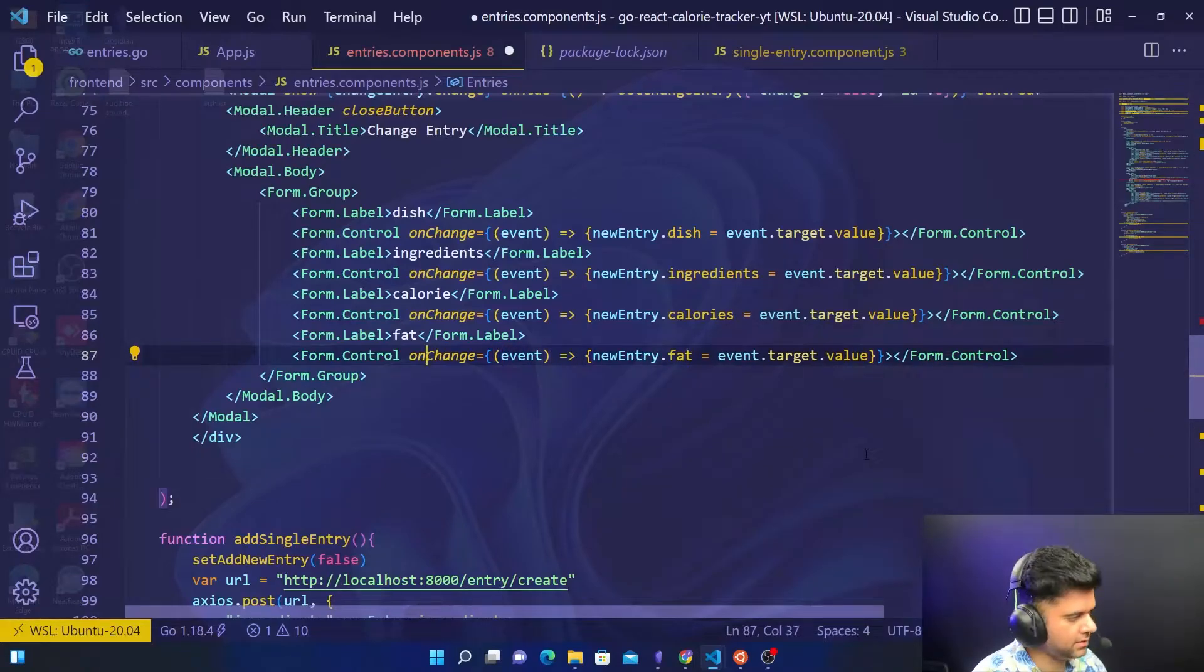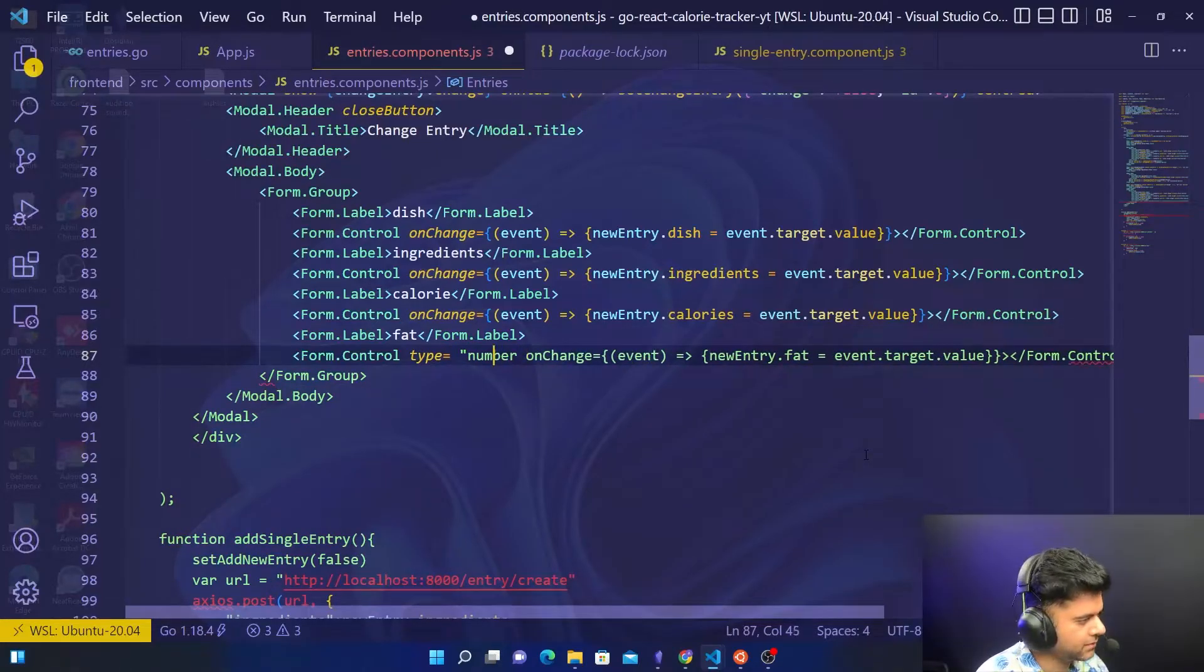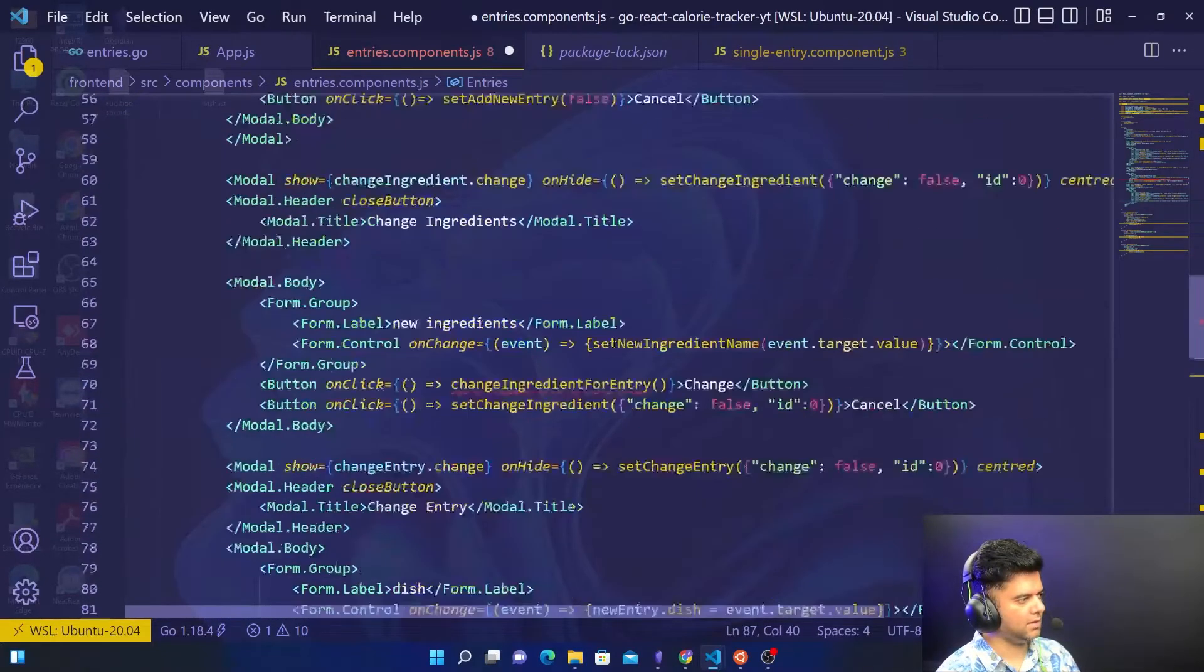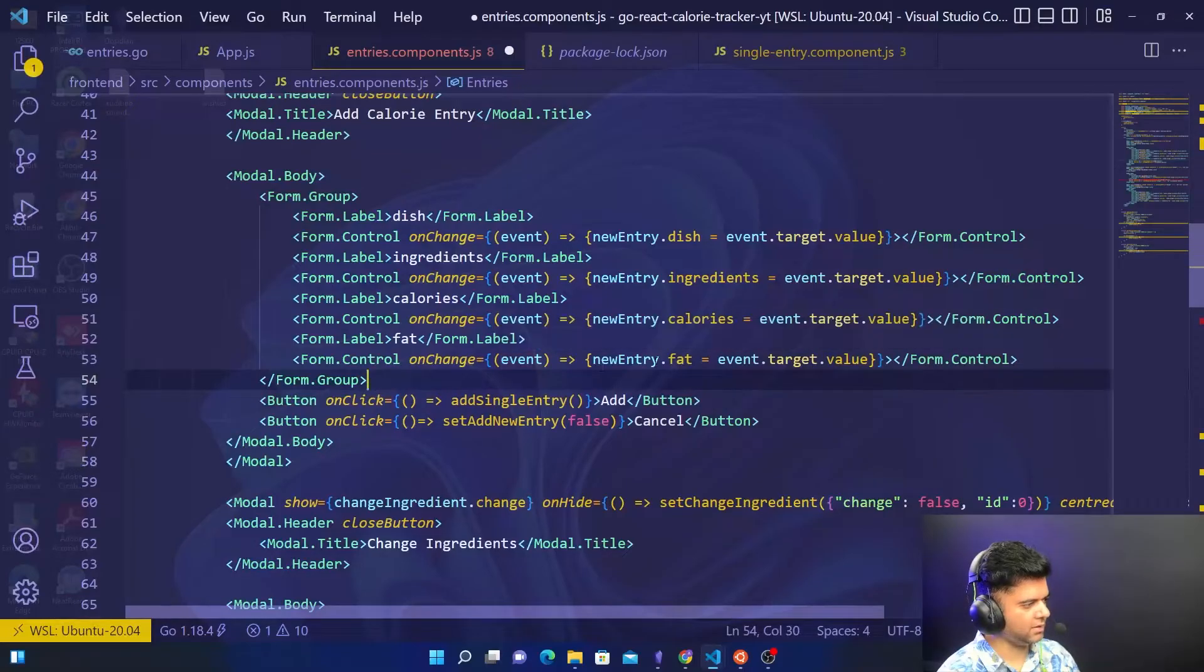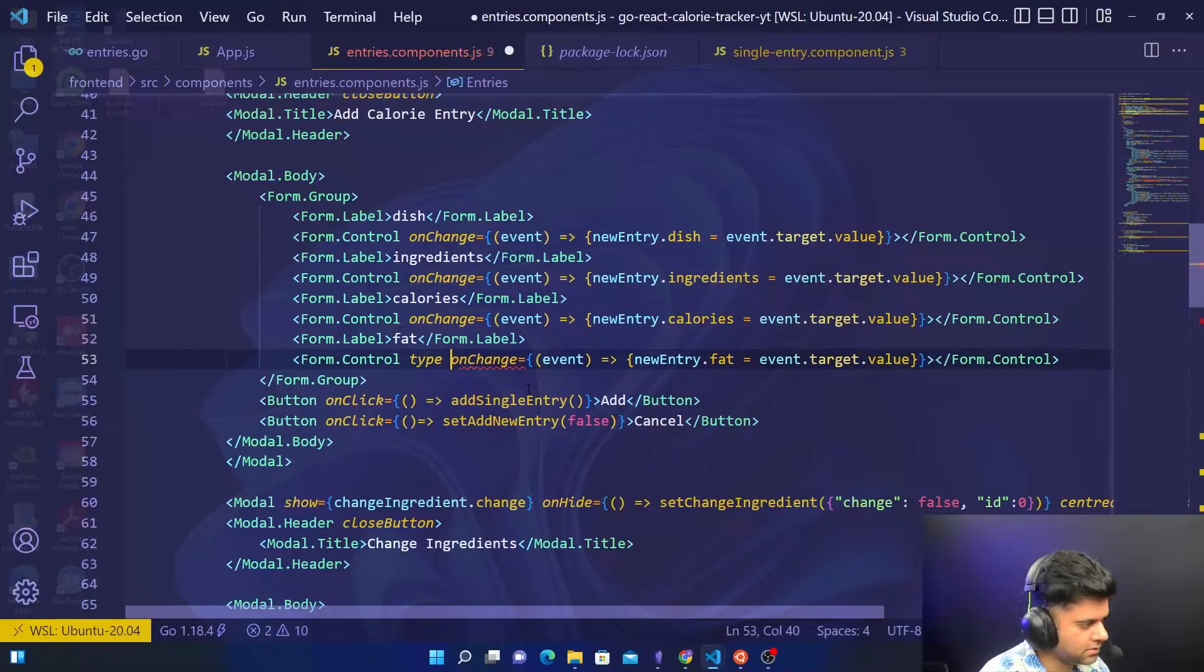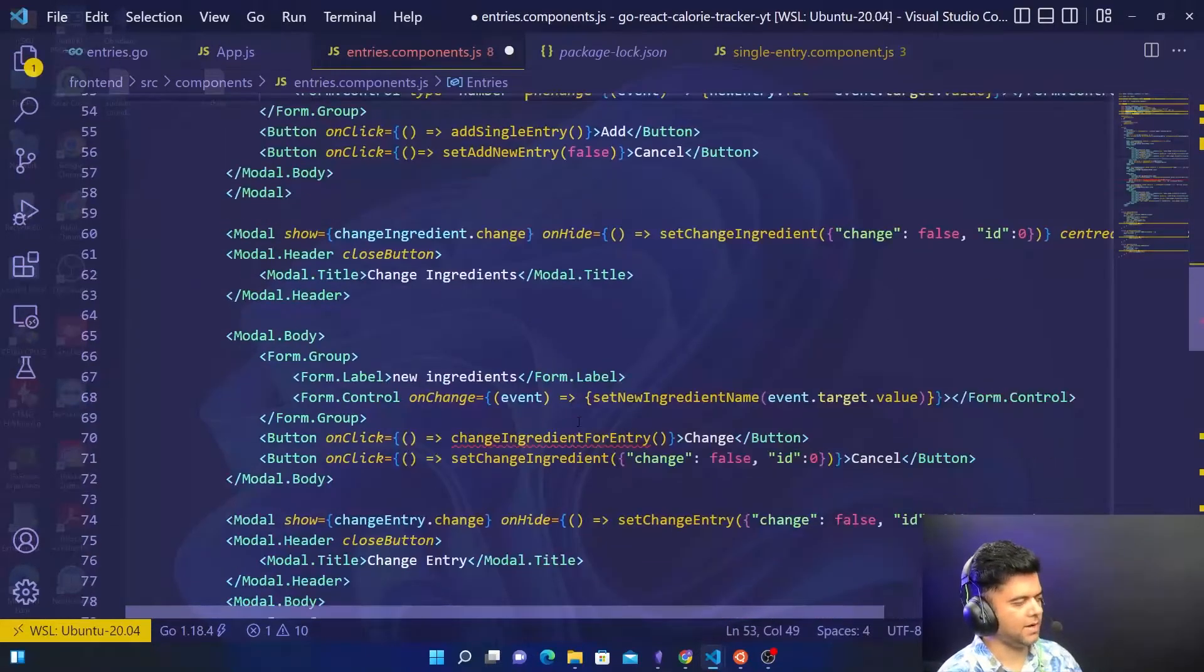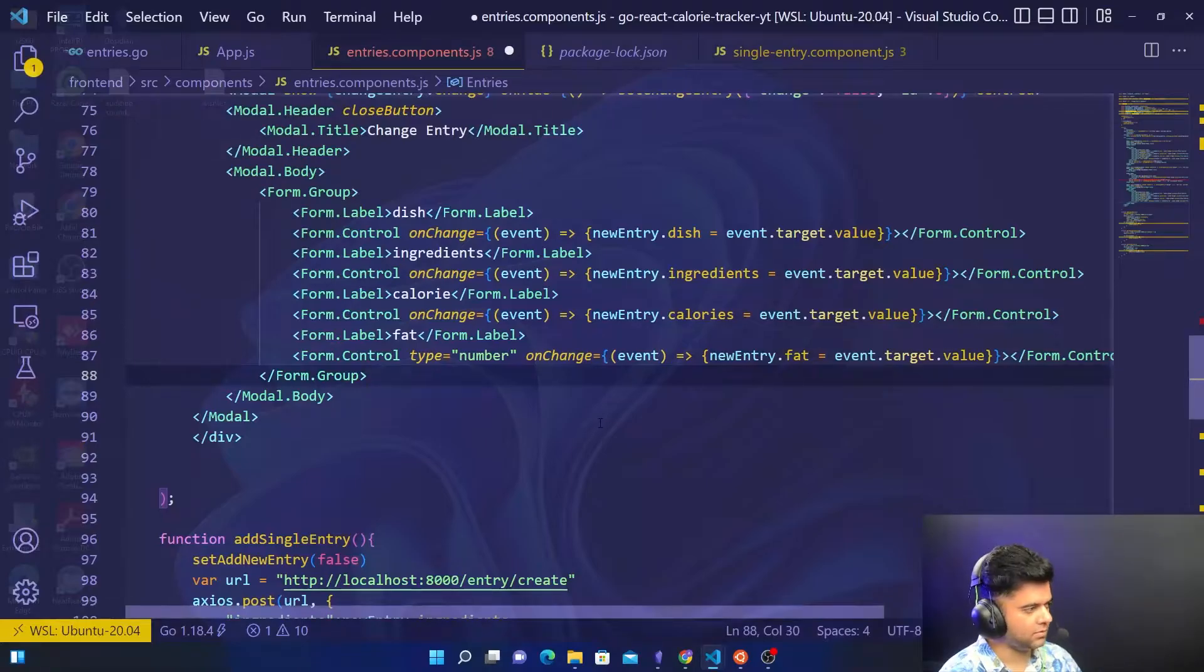The only thing that changes here is that the type of this is going to be number. You'll have to make that change to the add new entry area as well because earlier we had not said that it is going to be of type number, whereas it should specifically say that. Otherwise by mistake we might end up adding some text here, and Golang at the backend is expecting a number, which would lead to issues.